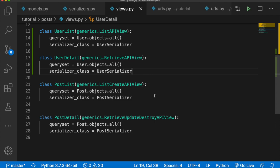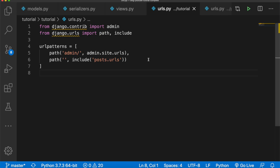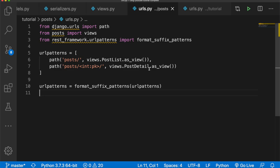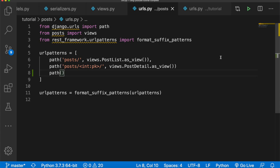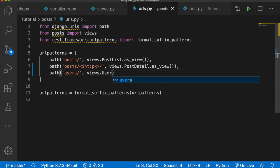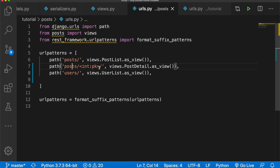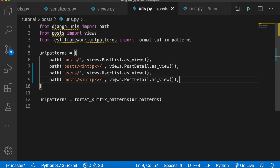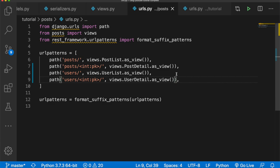Now let's move to the URLs in posts/urls.py. We're going to add two new patterns: path('users/', views.UserList.as_view()) for listing all users, and path('users/<int:pk>/', views.UserDetail.as_view()) for the detail view — just like we did for posts. Now we have to associate each blog post with a user.